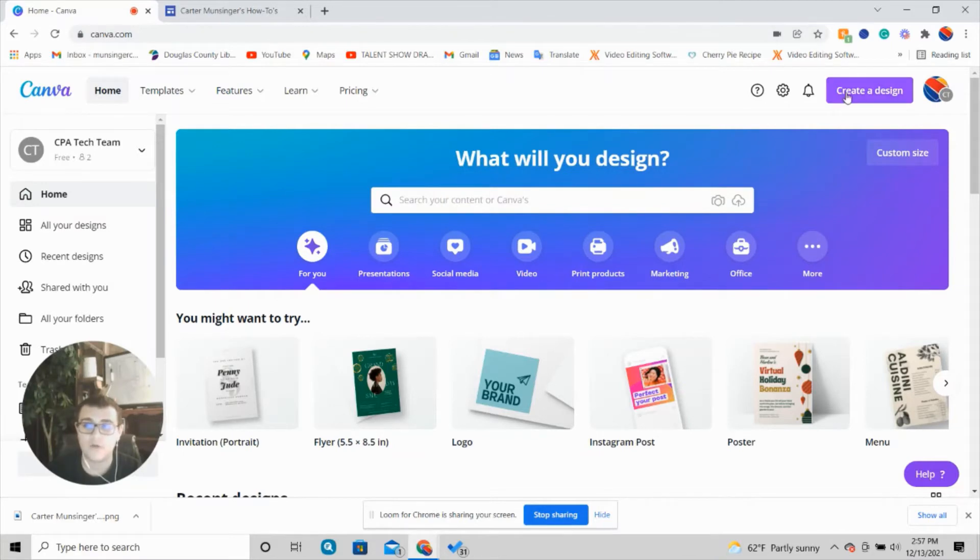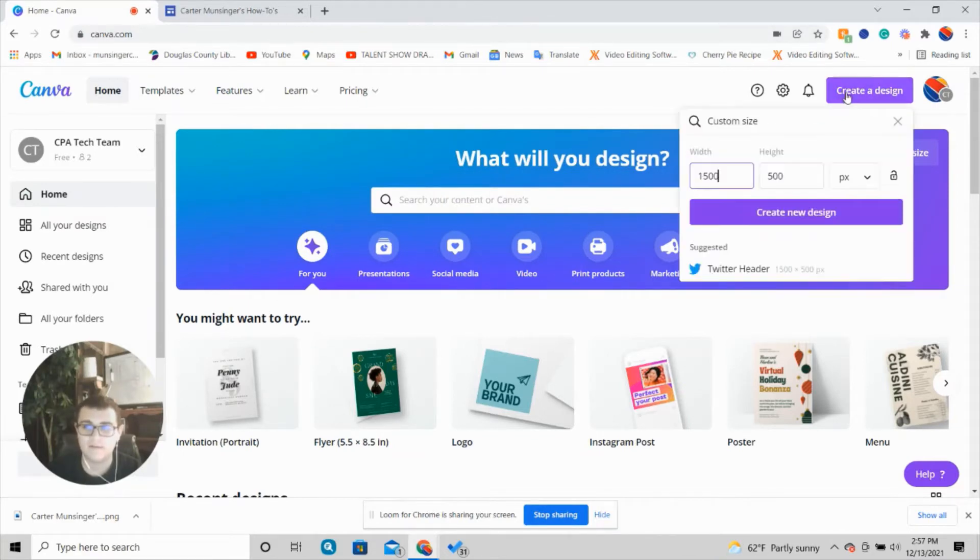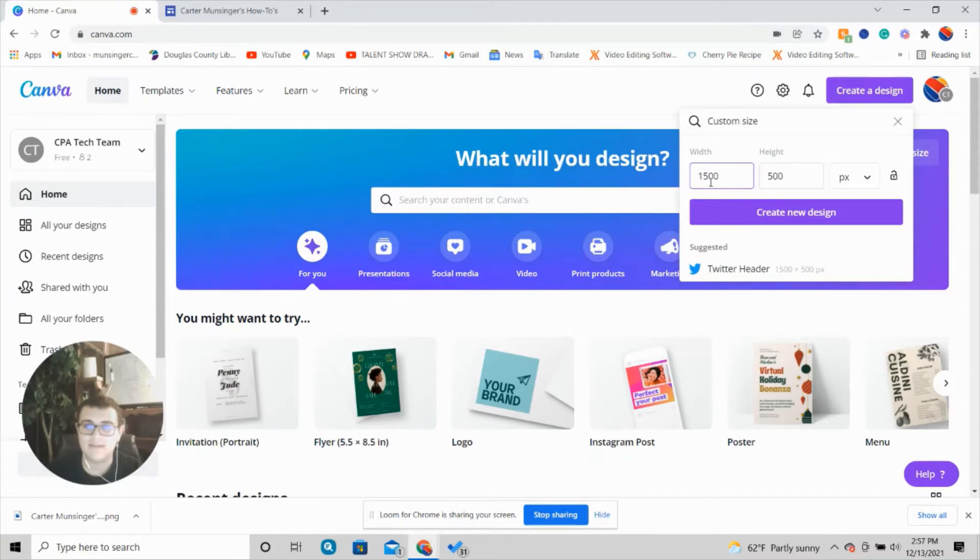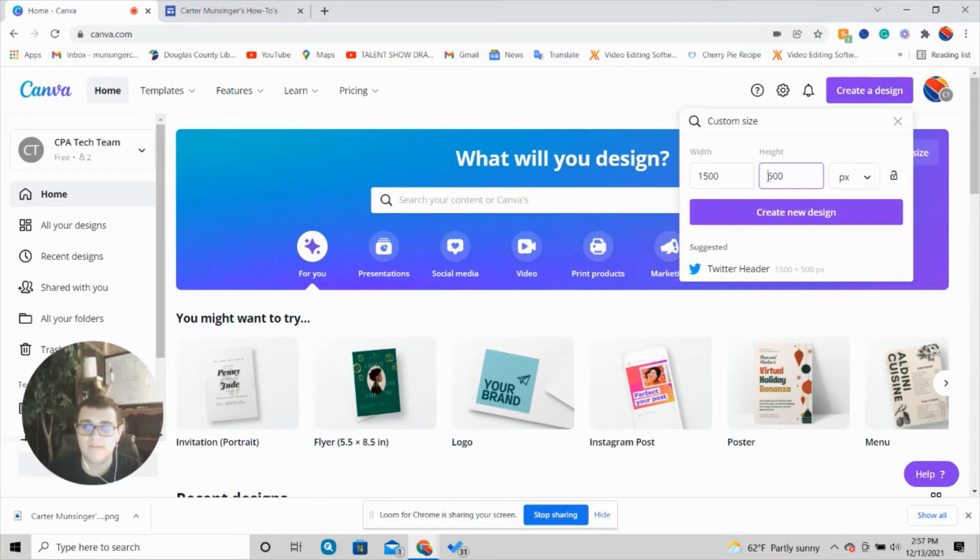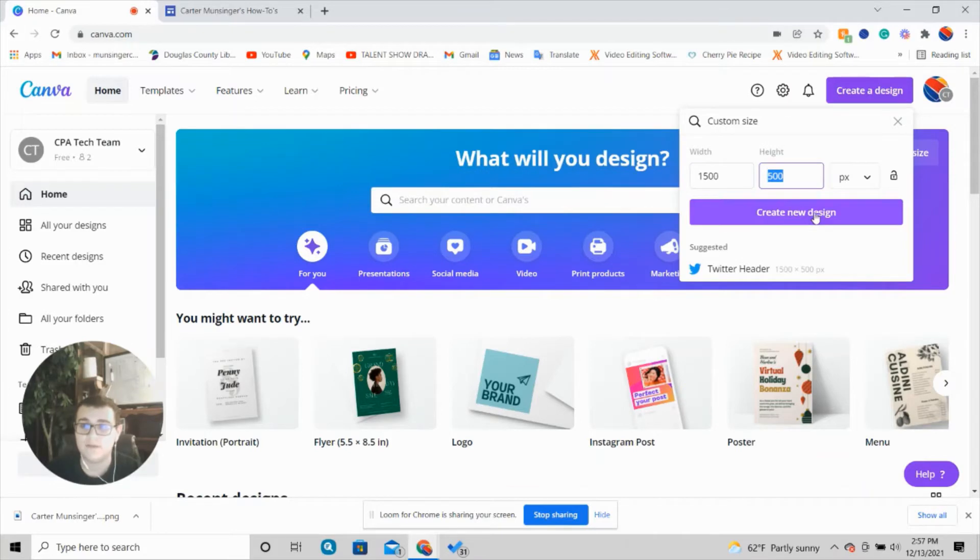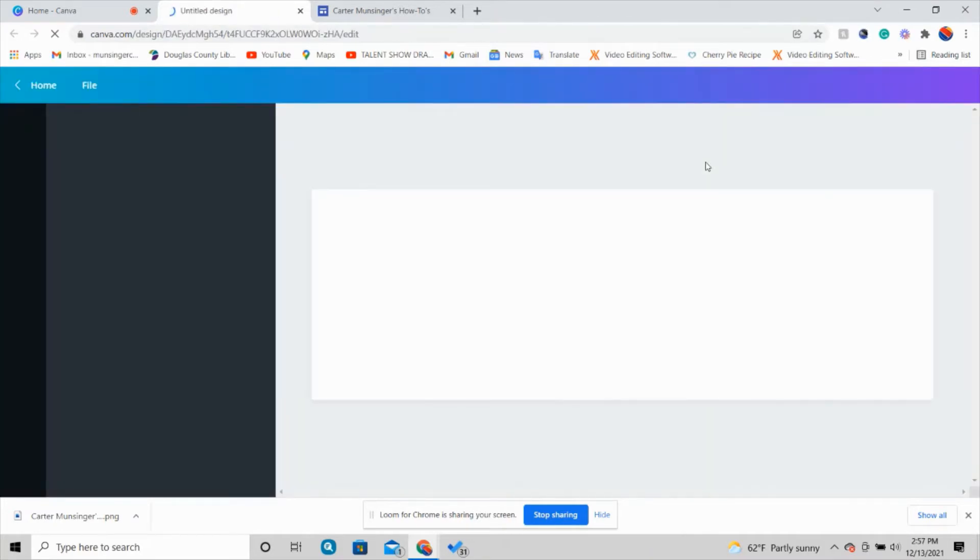I'll go right up here to create a design. The best size we've found for Google Sites is 1500 width by 500 height. Make sure it says PX right here—pixels—1500 by 500 pixels. Then you're going to press this purple create new design button. It takes a minute to load.